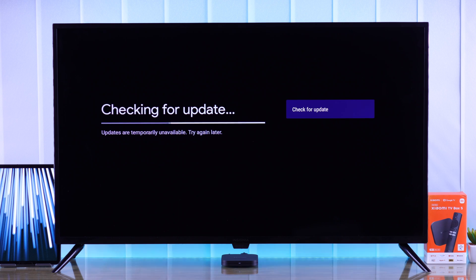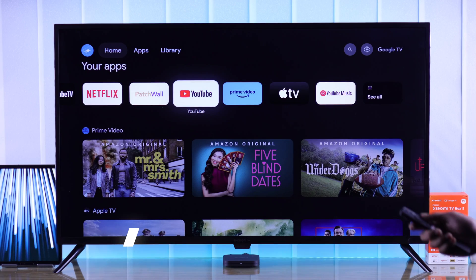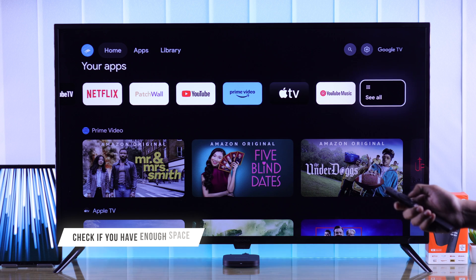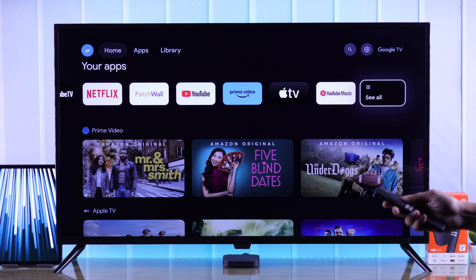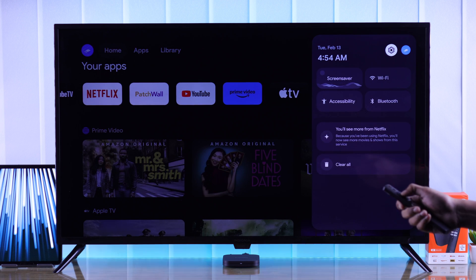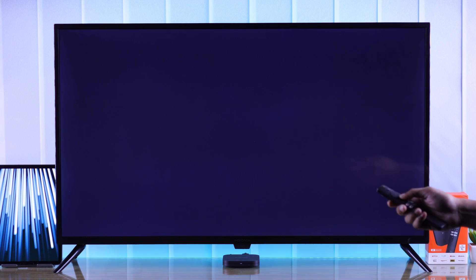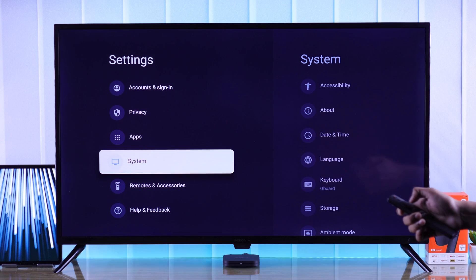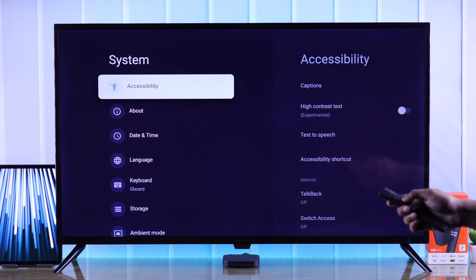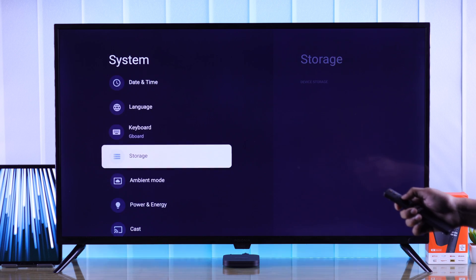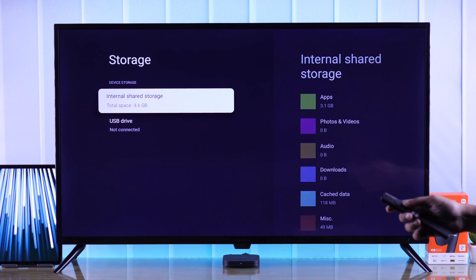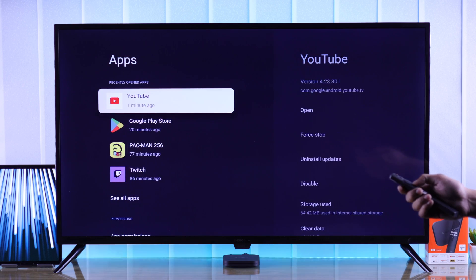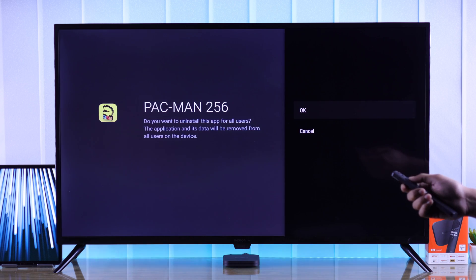If you still can't update your Mi TV Box, then this may also happen if you're running low on storage. To check storage, we need to open Settings, from there open System, and select Storage. If you're almost out of space, then try uninstalling some apps that you don't need.